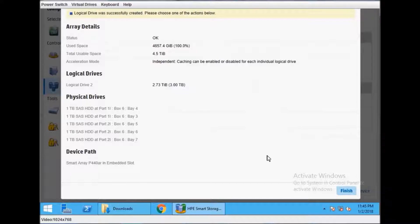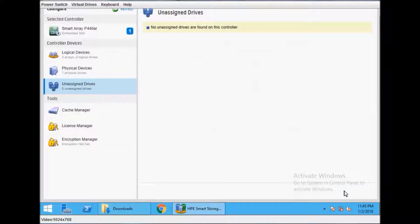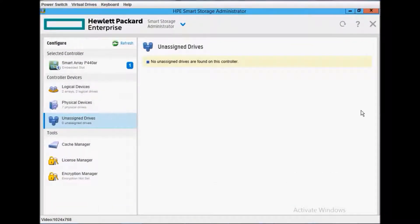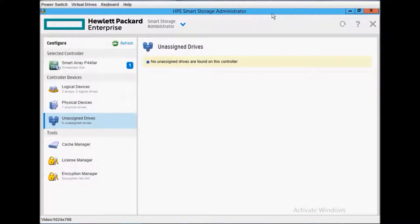If you have selected four hard drives, it will give you one more screen to manage hot spare. We are not keeping any hot spare, so just click Finish and it will start.